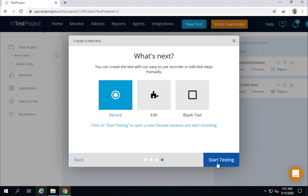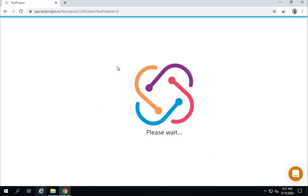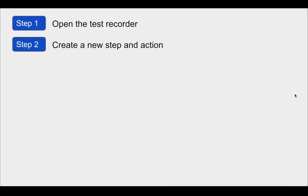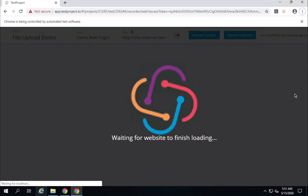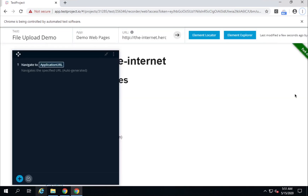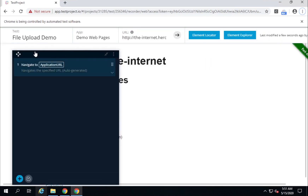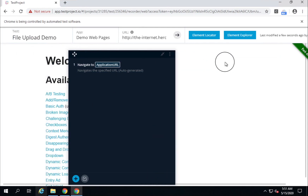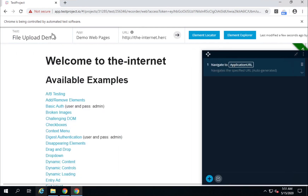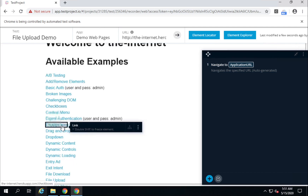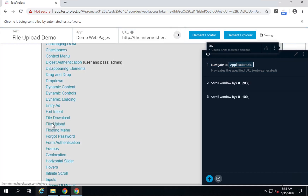I will click Next, then click Record and say 'Start Testing'. Make sure your agent is running — in my case the agent is already running. We have completed step number one. Now let us wait for the website to load. Here it is — this is our recorder window, and we are on the website. I will first click on the file upload link.